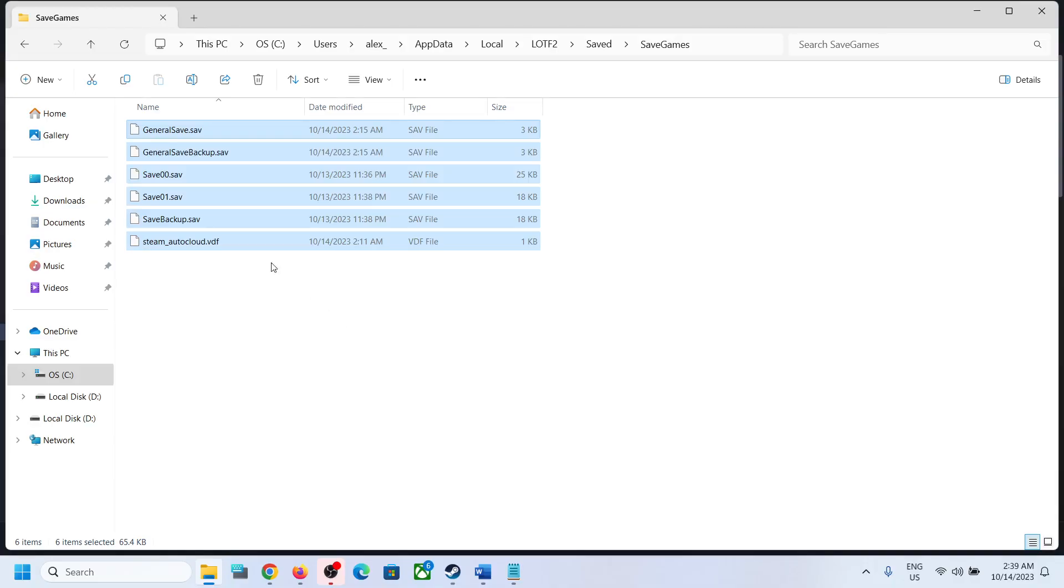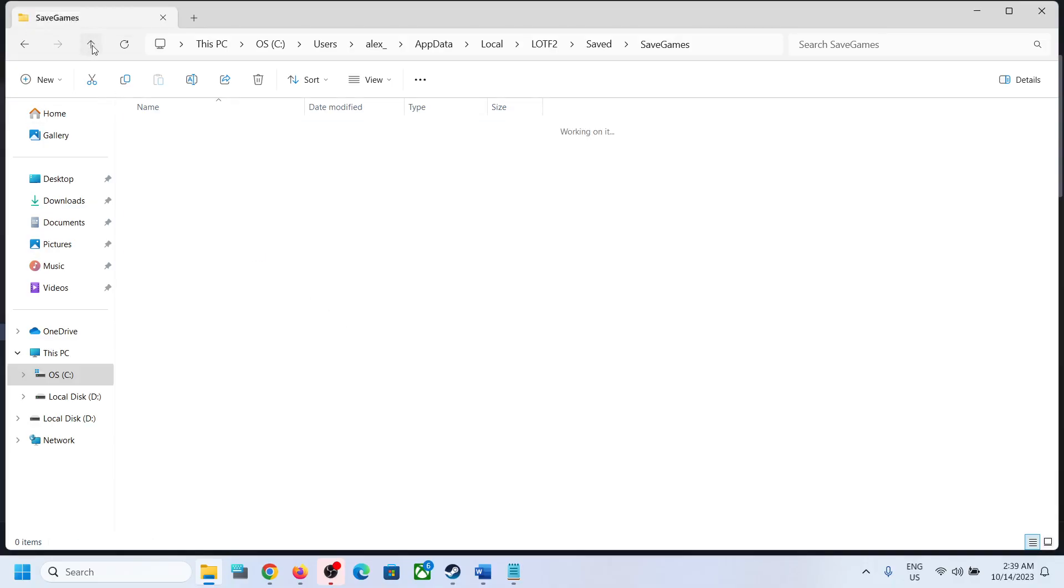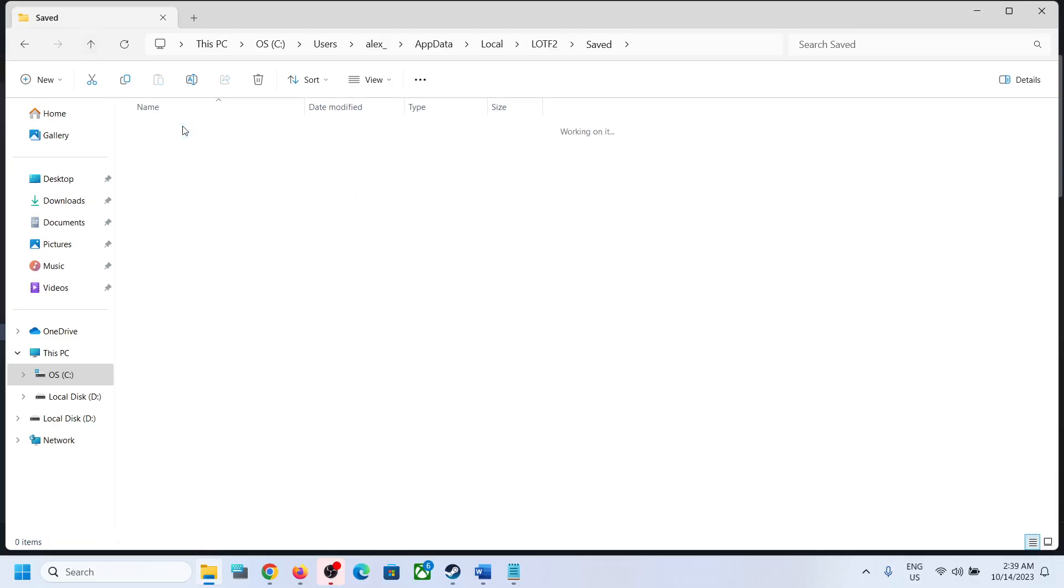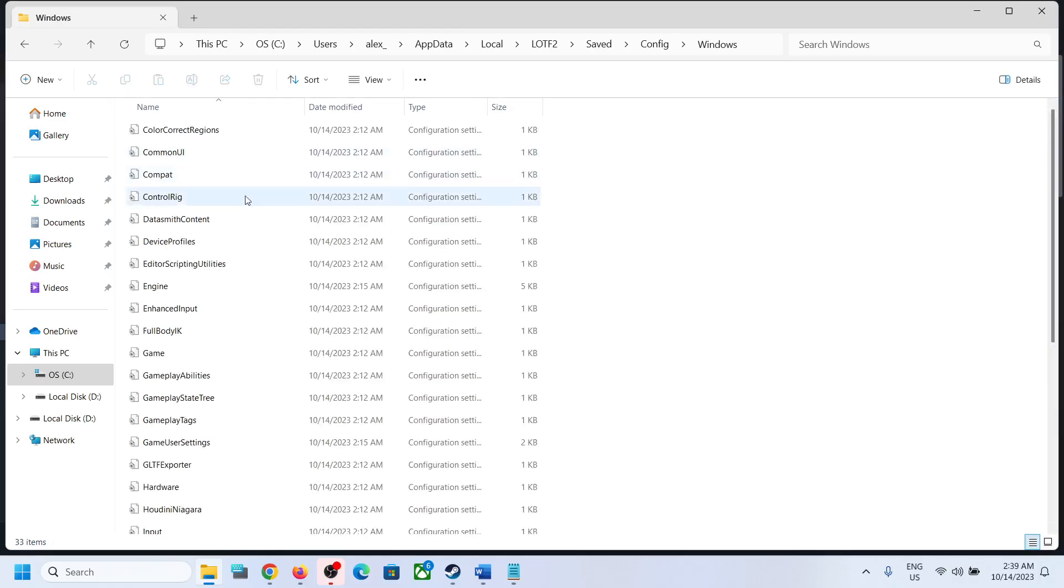To access the config file, go back and then open the Config folder, now open Windows folder. Now over here you can find all the config files.